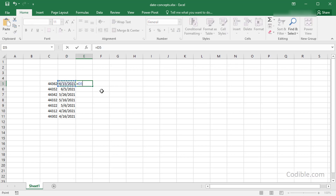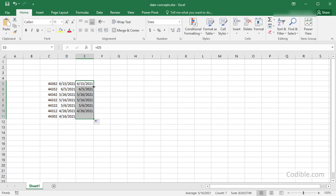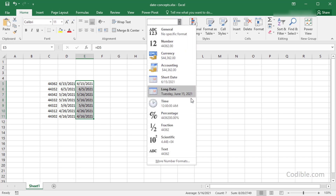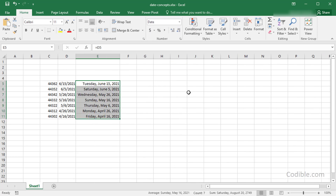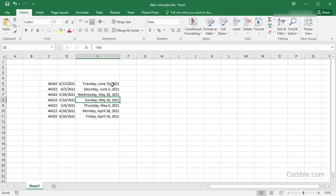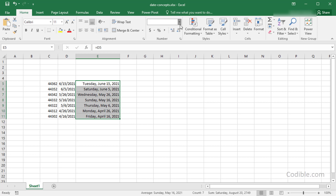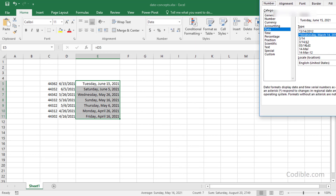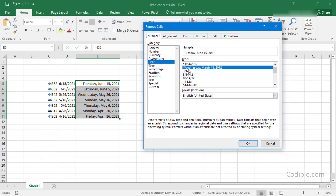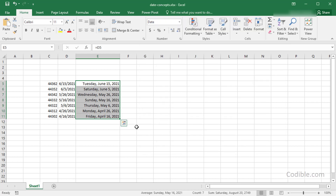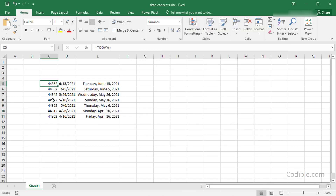There are other date formats available. For example, you can choose a long format which gives you the day of the week as well as the date. You can also go to More Number Formats, then Date, and there's a whole range of date-related formats to choose from. This serial number format and the date format can be switched back and forth.